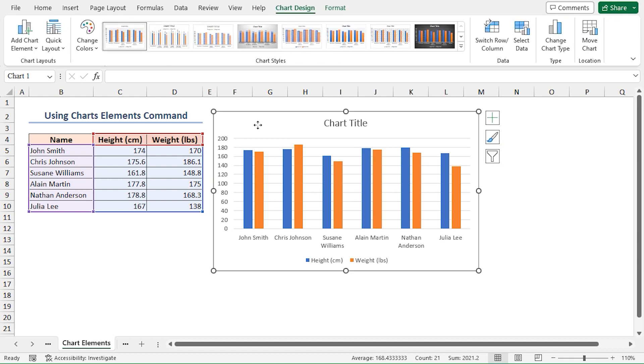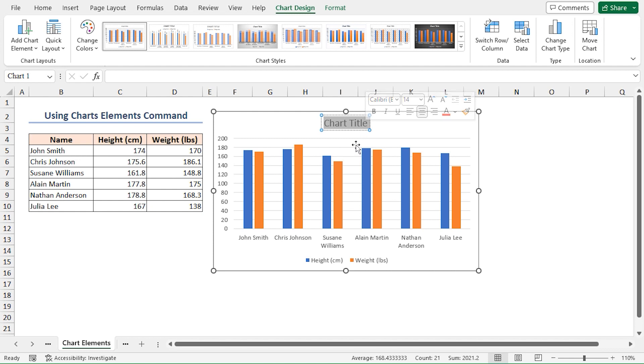Click on the chart title and give it a suitable name: Height and Weight.